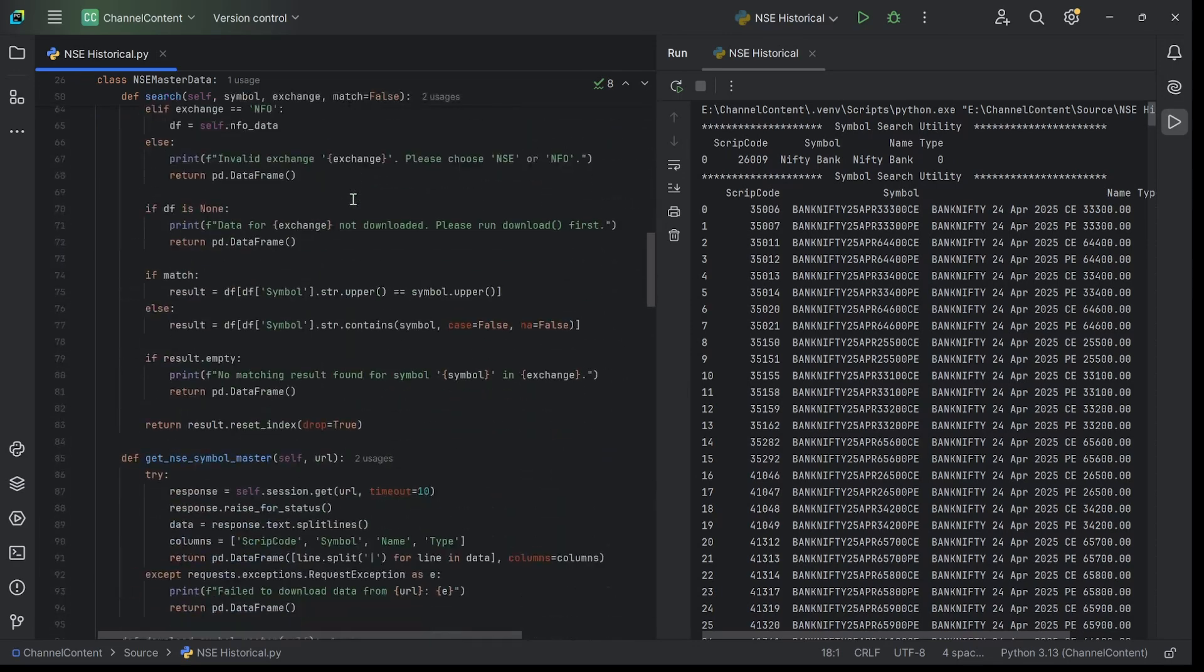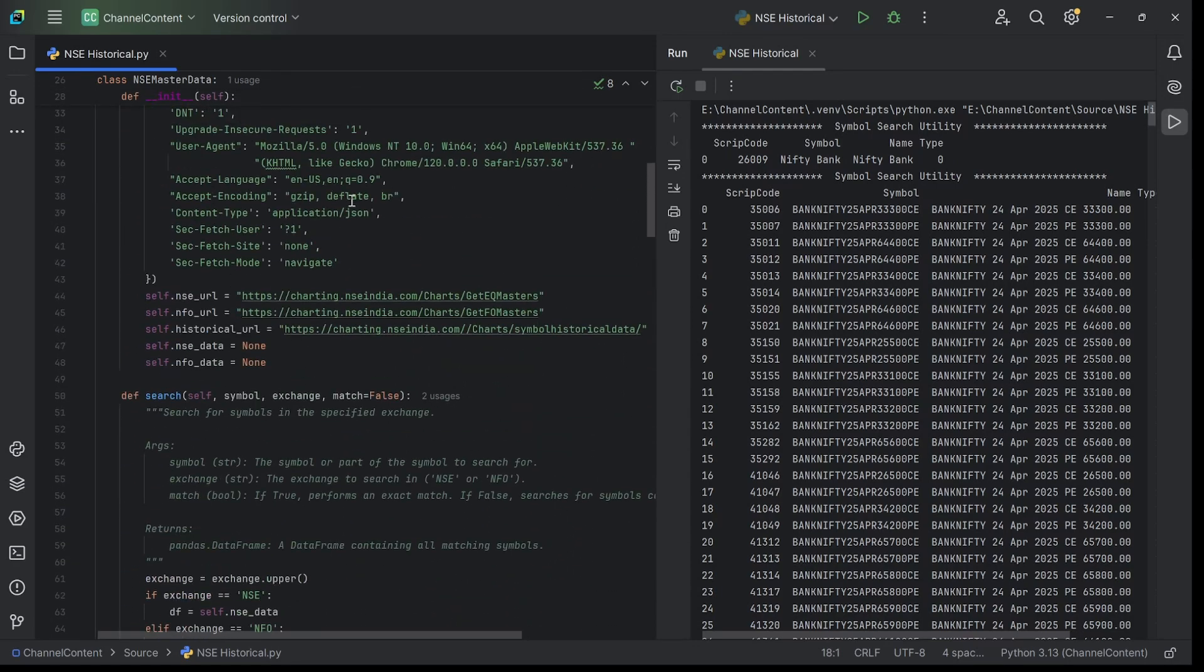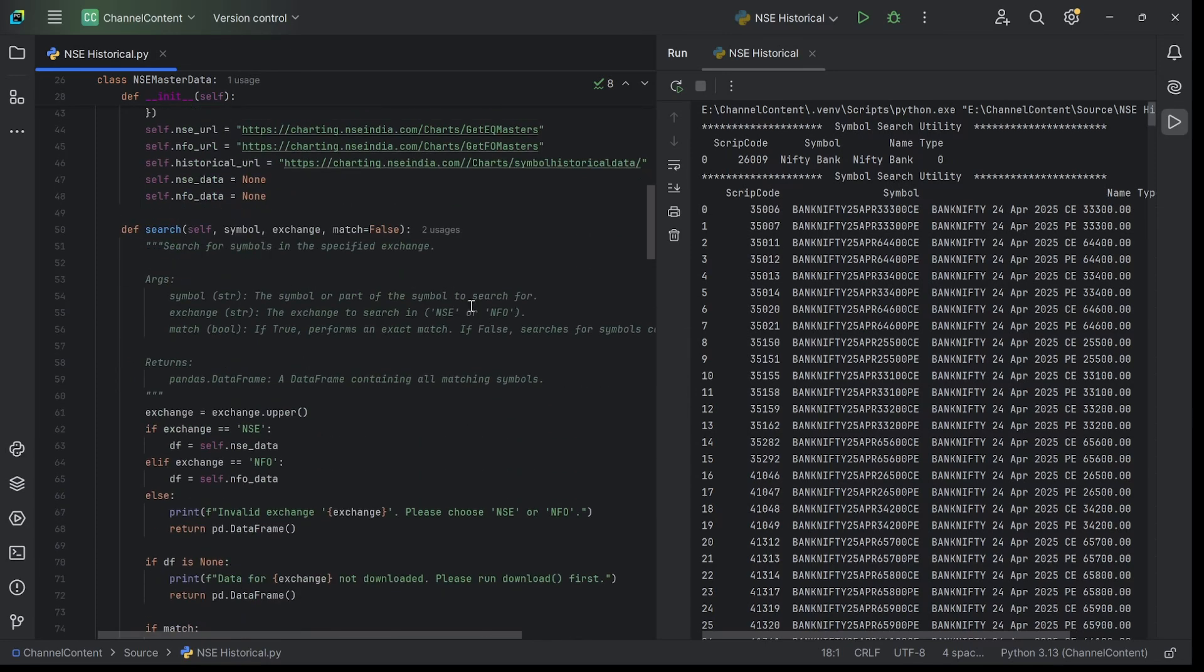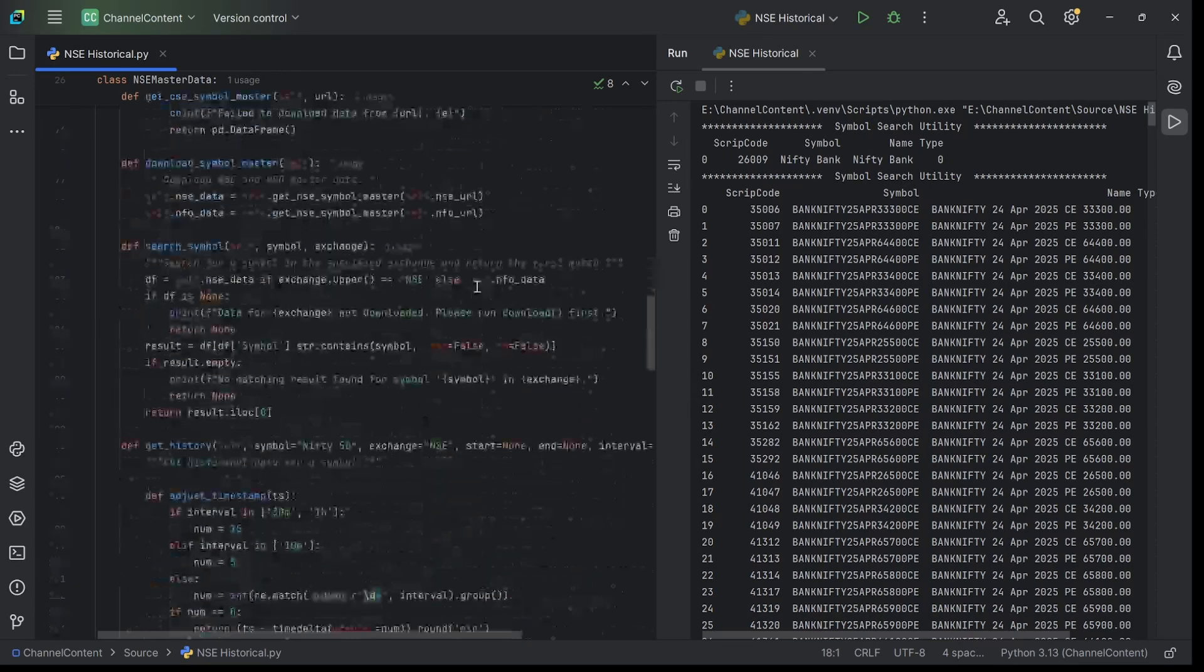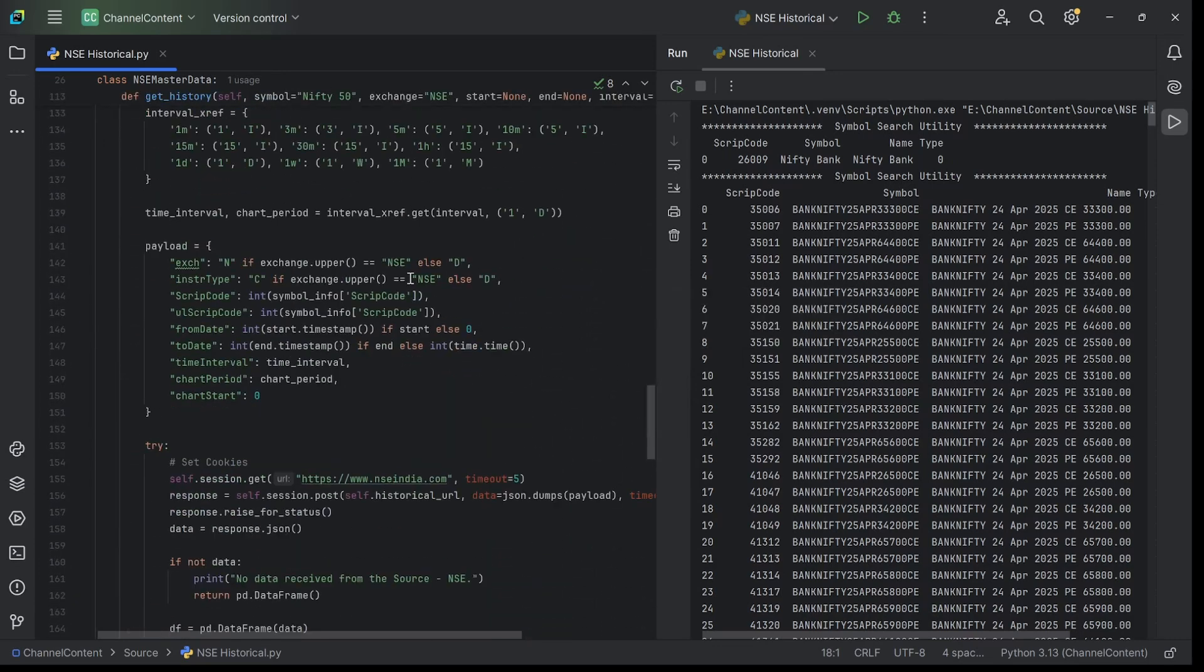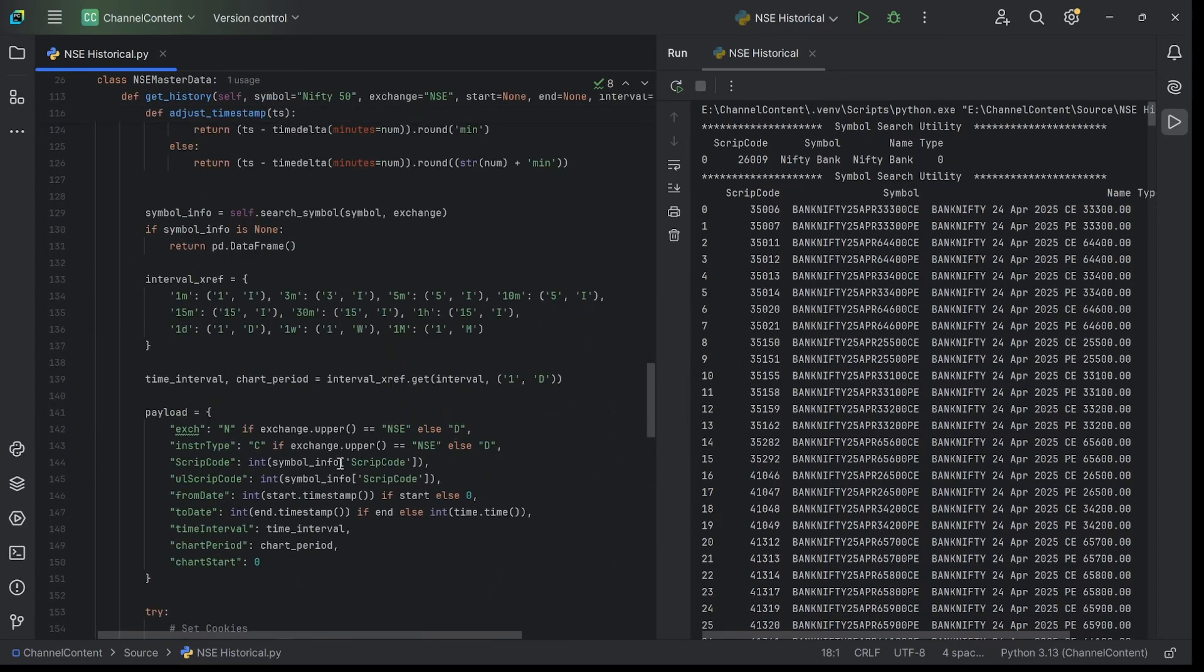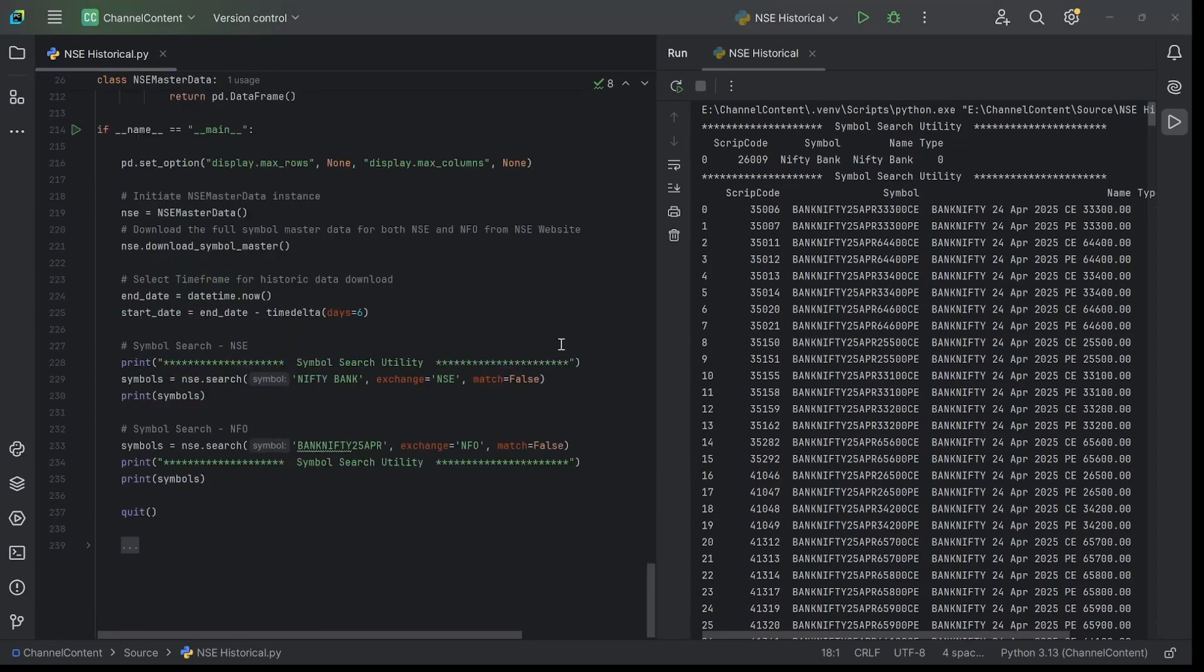Like I mentioned, what this is trying to do is access these URLs, then emulating as if a user is sending the request to the NSE web servers and the server responds with the actual data we want - this data. Once the data comes through, we extract the data we want, convert that into a pandas dataframe, and download it and use it the way we want. I hope that makes sense and I'm not confusing you.